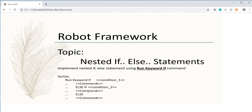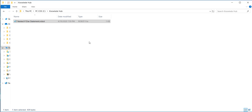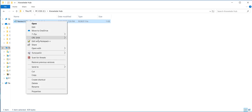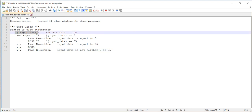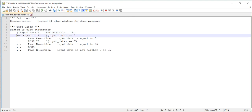Let's start creating a robot file and implement the nested if-else statement. Here we can see I have already created one robot file which contains all the details. The test case name is 'nested if-else statements', and there is a variable with input data. I am assigning that variable to a value.